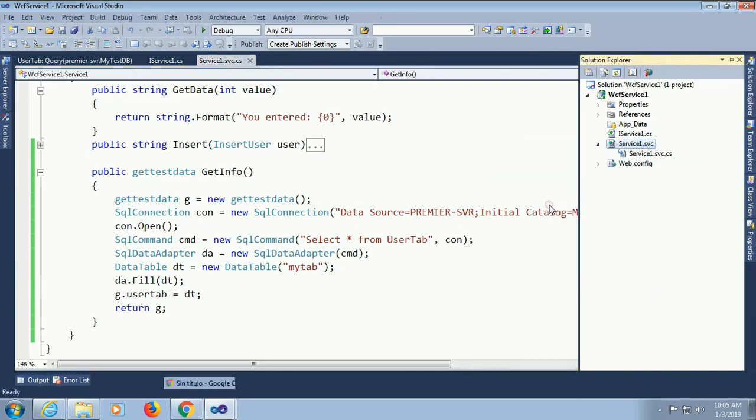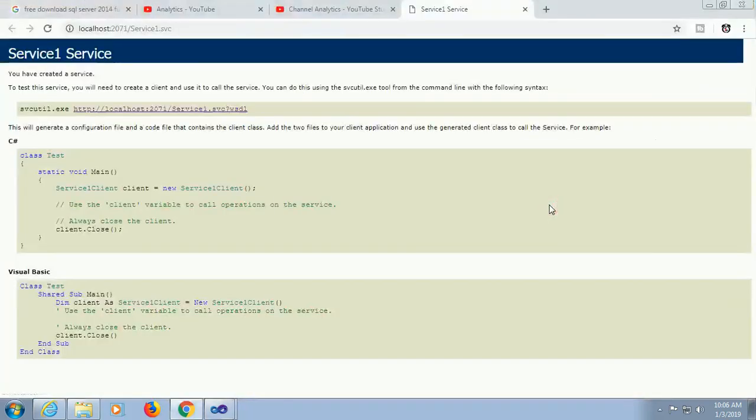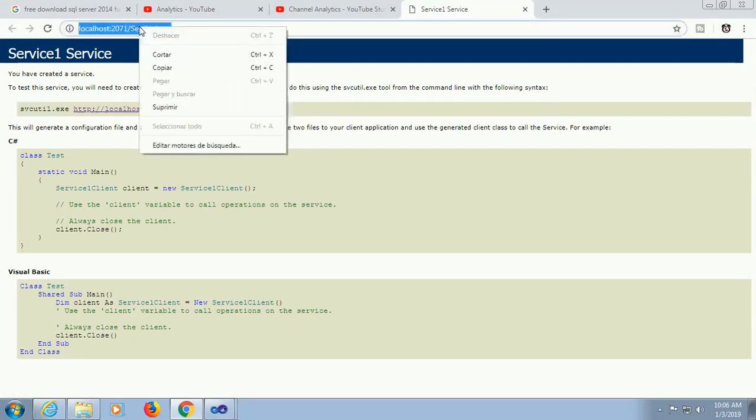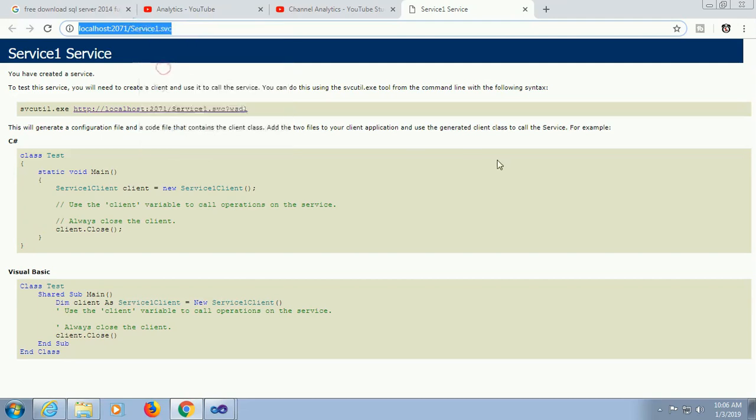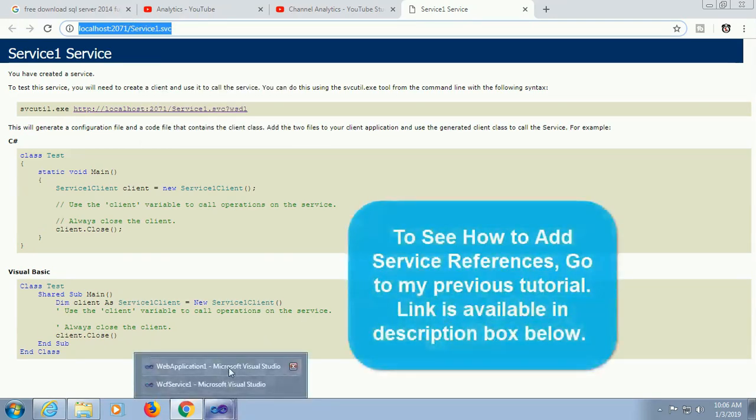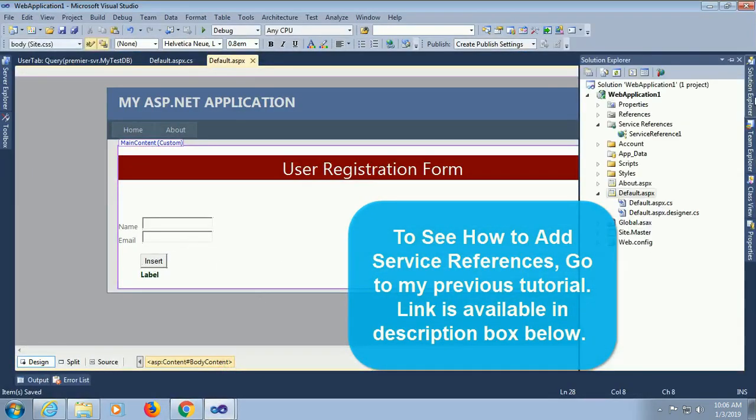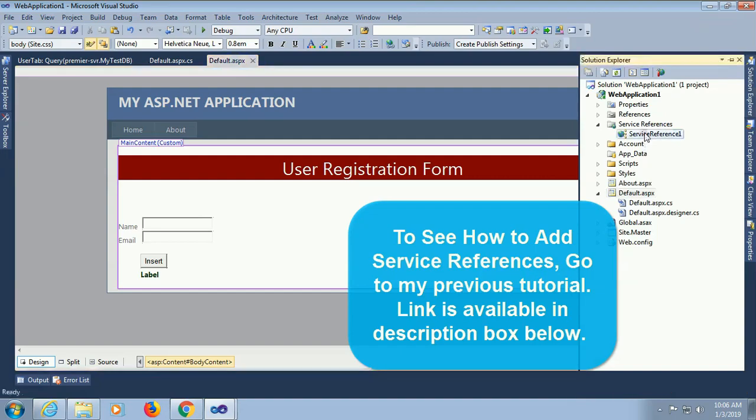Now in browser copy the link. This is the service file link. If you host it in any hosting site then you just put the. To see how to add service reference go to my previous tutorial, link is available in the description box below. I already added service reference, in that case just update the service reference. Yes it's updating. Yes done.